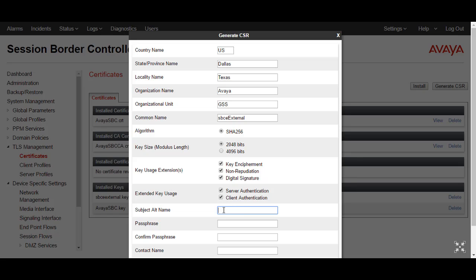Subject alternative name is an important field which requires your IP address or the domain name of your server. So the IP address I will provide is the external interface IP. Passphrase — this is the private key passphrase which will be generated when we create this CSR.